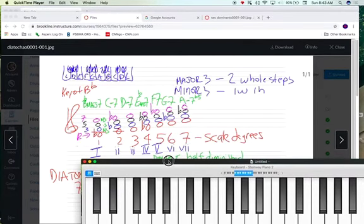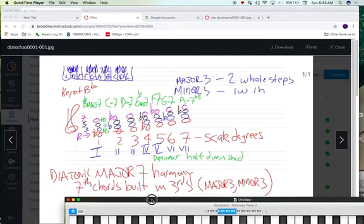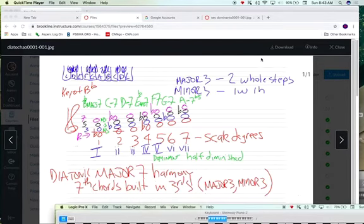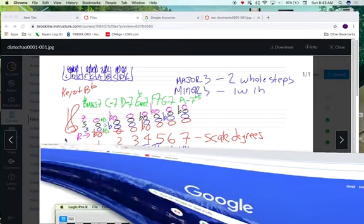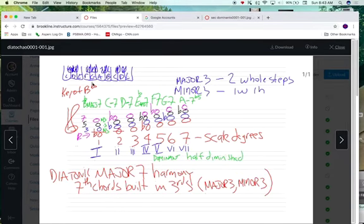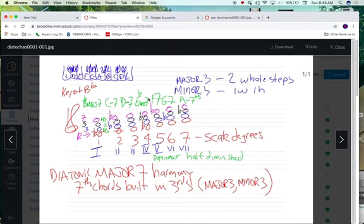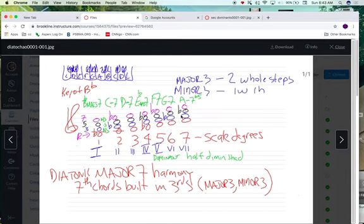Next up is talking about secondary dominance. Before we do that, let's review major diatonic harmony. What we have is everything based off of a major scale. I still have a B-flat major scale notated here.